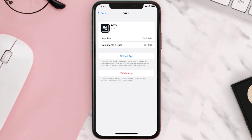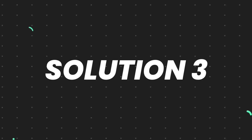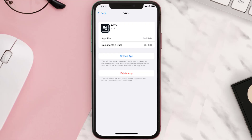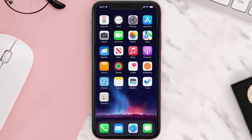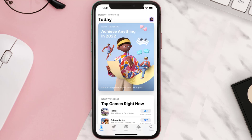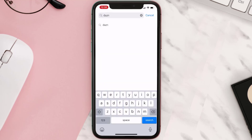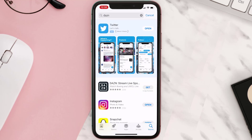This should fix the issue, but if it doesn't, you need to completely reinstall the app. Follow the on-screen instructions to navigate to the app page. Once you're on this screen, tap on Delete App to uninstall it from your device. Then open up the App Store, search for the app, and tap the Get button to install it back on your device.